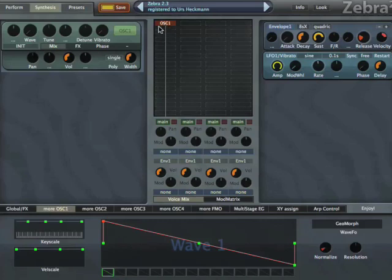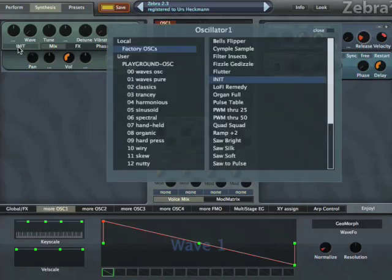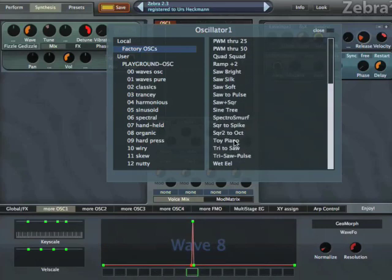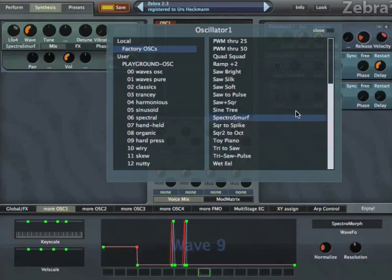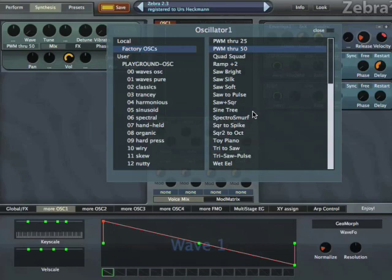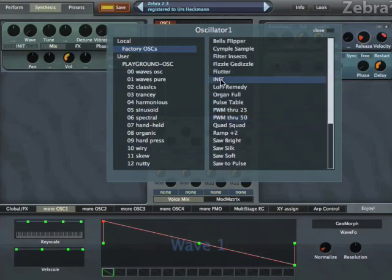First off, one interesting feature is Oscillator Presets. You can click here — normally it says Default, now it says Init — go to Factory Oscillators and go through a couple of different oscillator presets, which contain whole settings just for an oscillator, like this one, or this one, or just Pulse Width modulation. But what we need at the moment is Init, which is just a plain sawtooth oscillator.